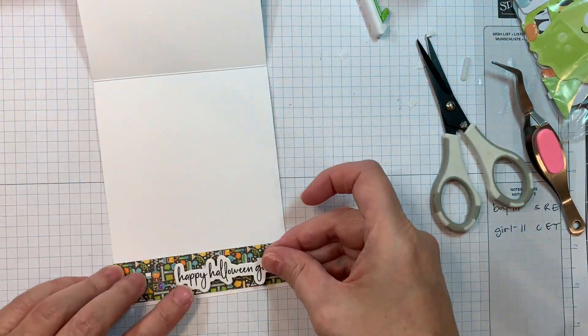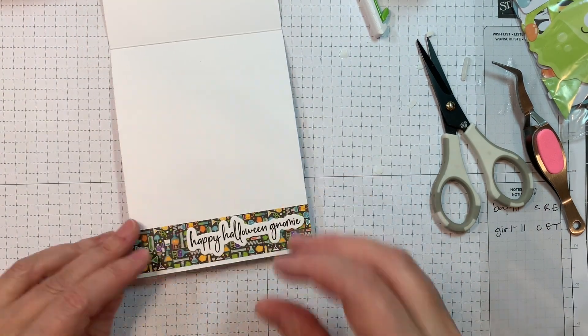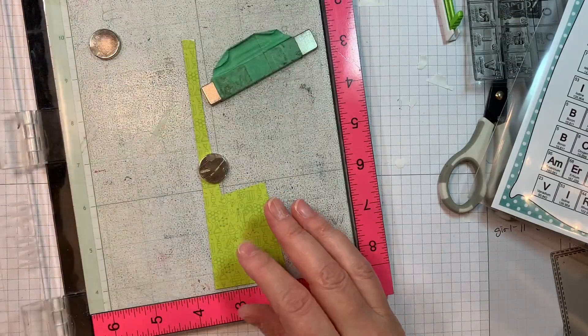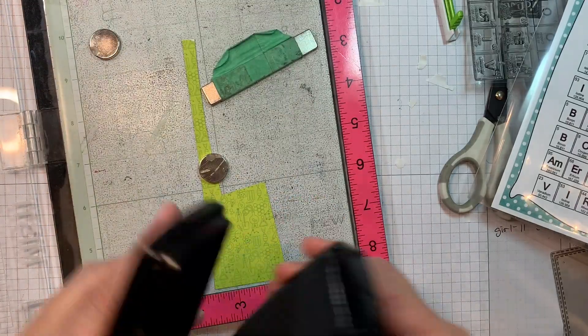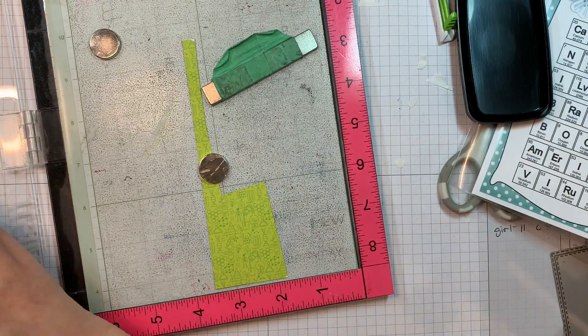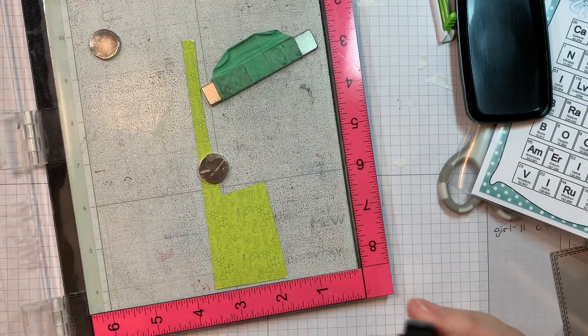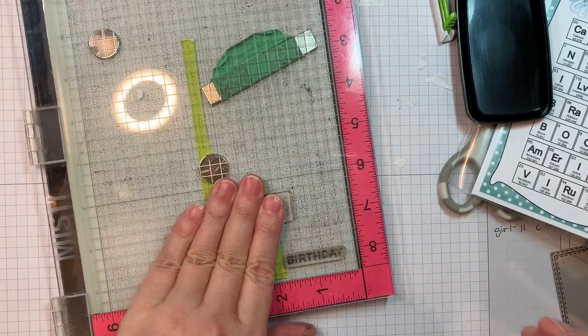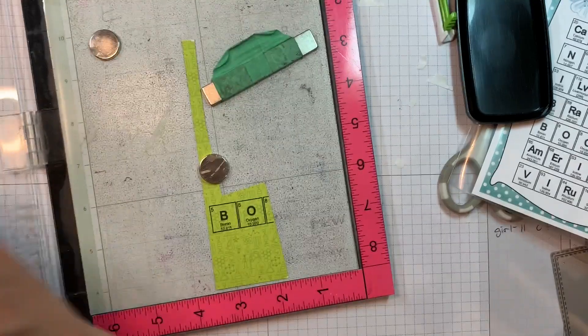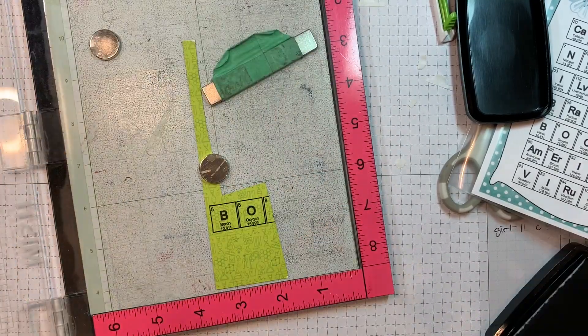On the inside, I'm going to use some odds and ends. So right now, I'm trying to figure out what I'm going to do. And I decided to pull out the periodic words. I'm going to stamp the little sentiment that says Boo. So it's the periodic table.